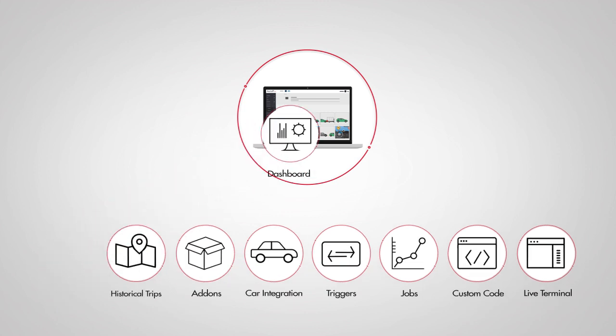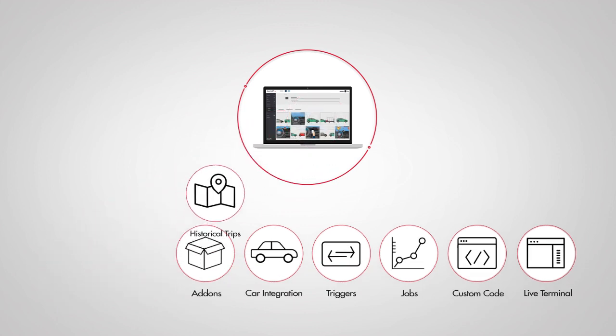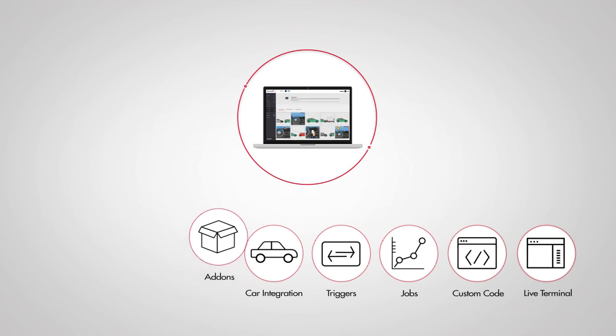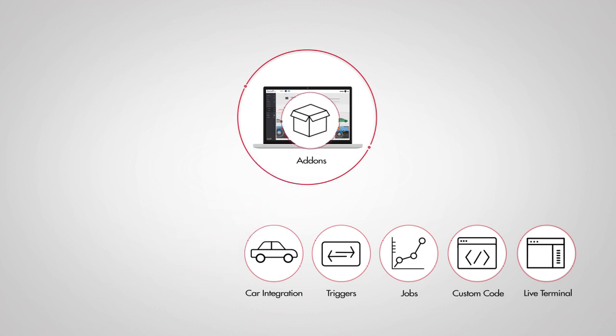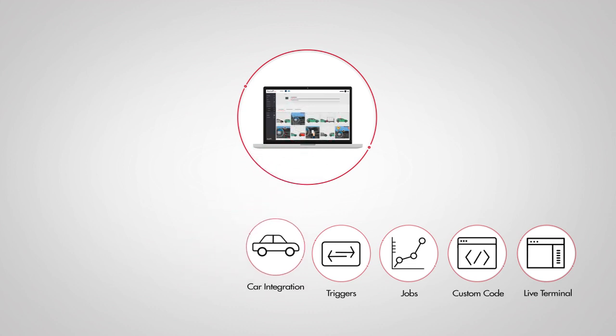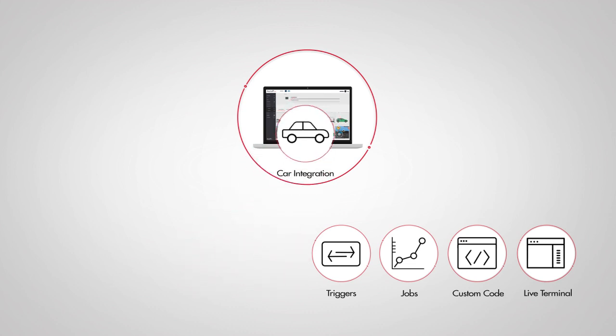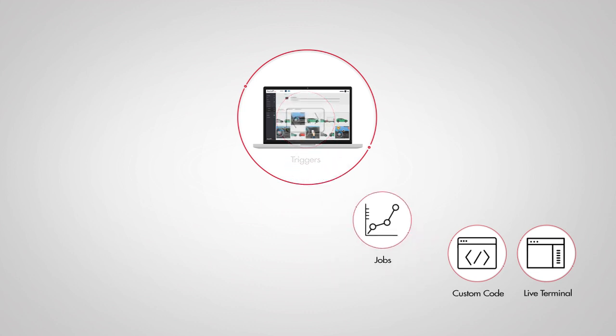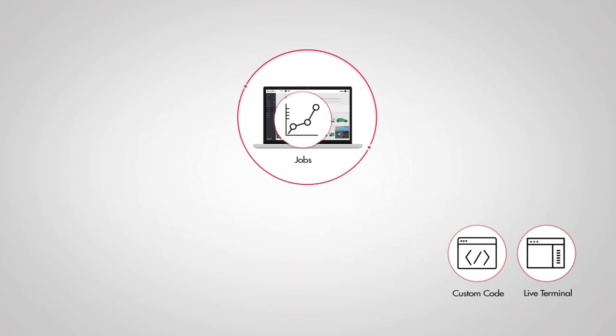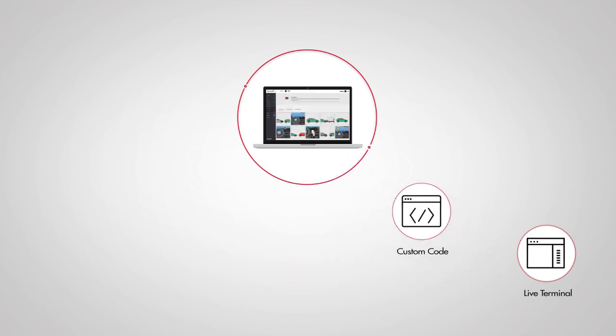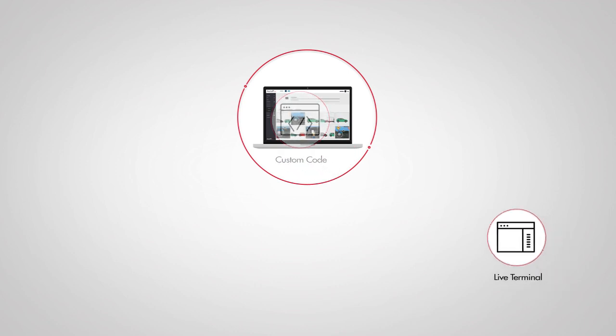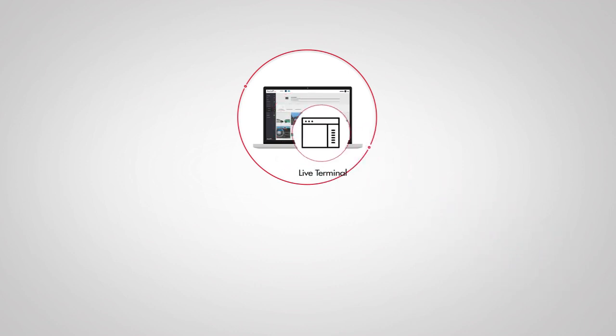Configure your personal dashboard, see historical trips, install add-ons from the community library, retrieve all sorts of measurements from your car, set up triggers, configure jobs, create custom code modules, run commands through Live Terminal.